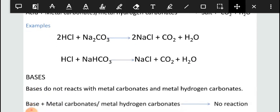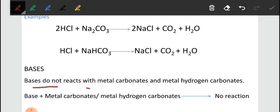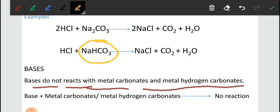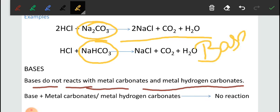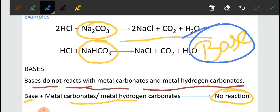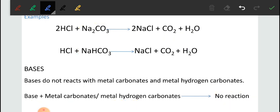When we consider bases, bases do not react with metal carbonates and metal hydrogen carbonates. The reason is that metal carbonates and metal hydrogen carbonates are themselves bases. So when you add a base to another base, no reaction takes place.